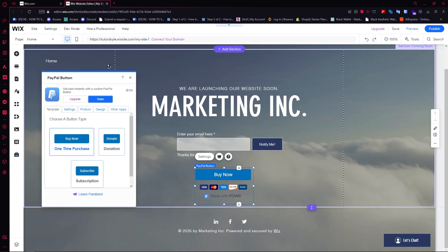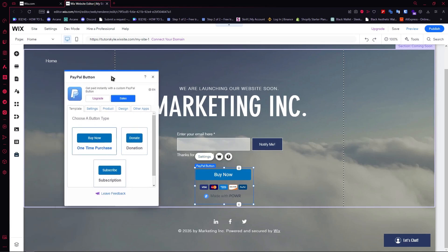From here, the first option is the template. This is what will pop up — you have three templates depending on what you want. You can go Buy Now, Donate, or Subscribe. In this case, I'll just go for One Time Purchase.